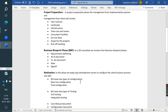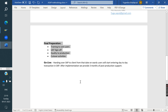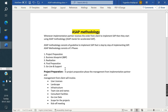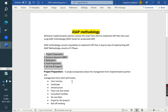This is the ASAP methodology in ECC. We follow these steps to do implementation in ECC. In S4 HANA, we use Activate methodology instead, which we will cover later.